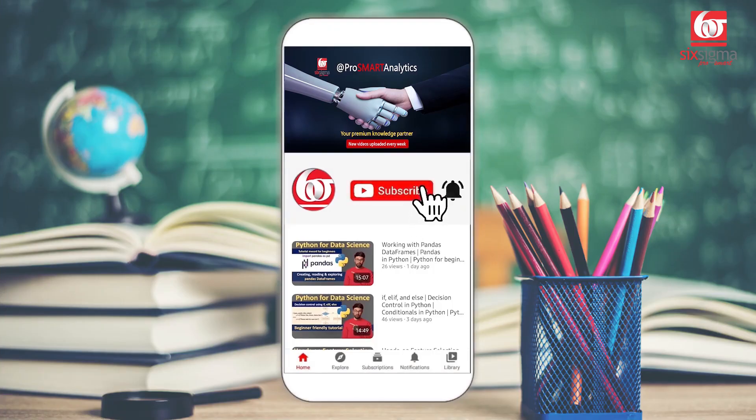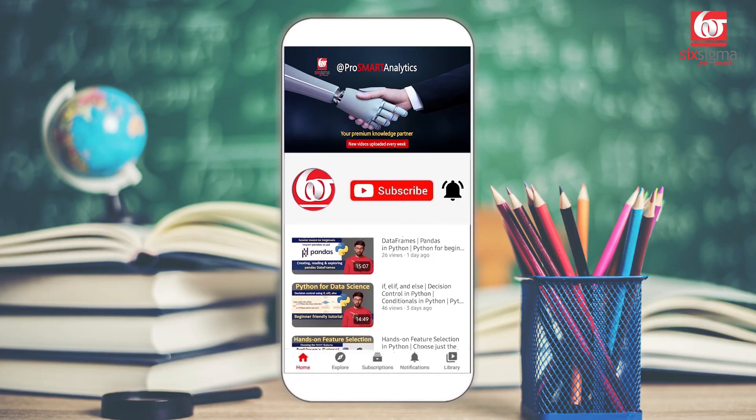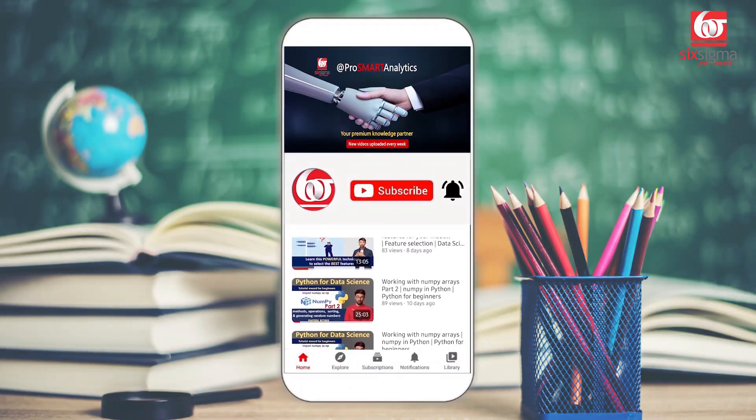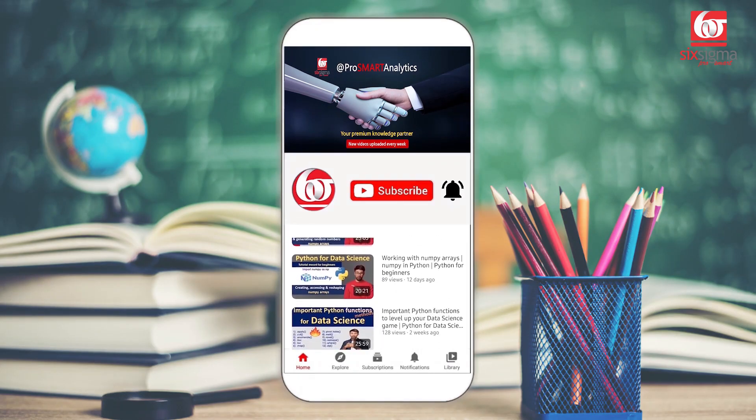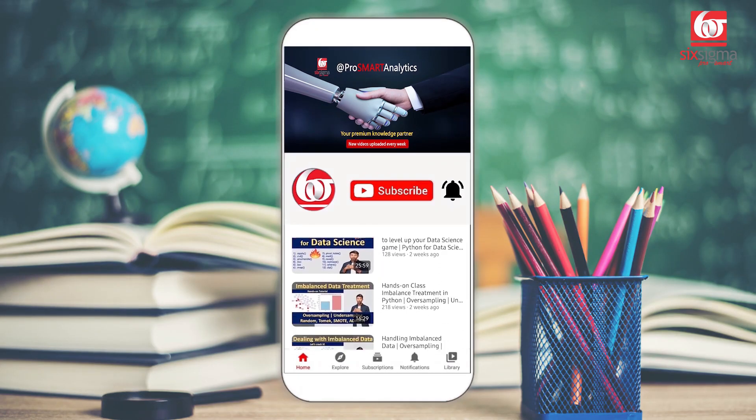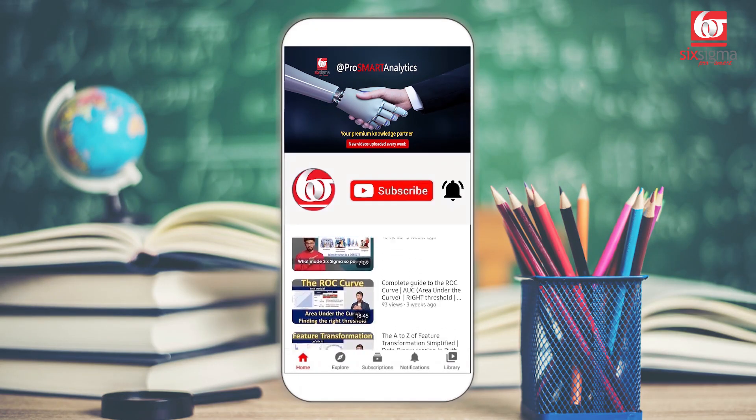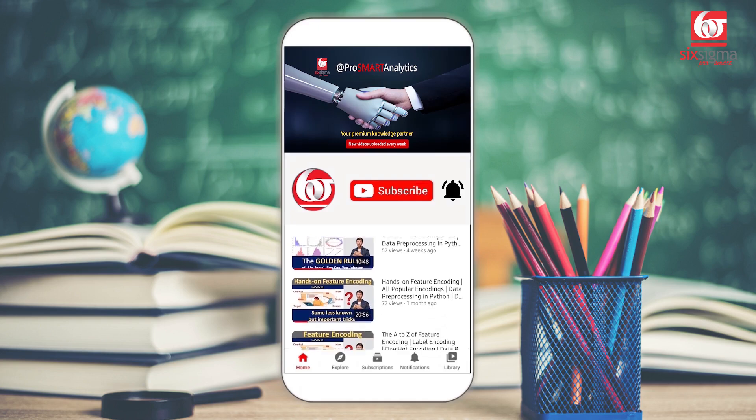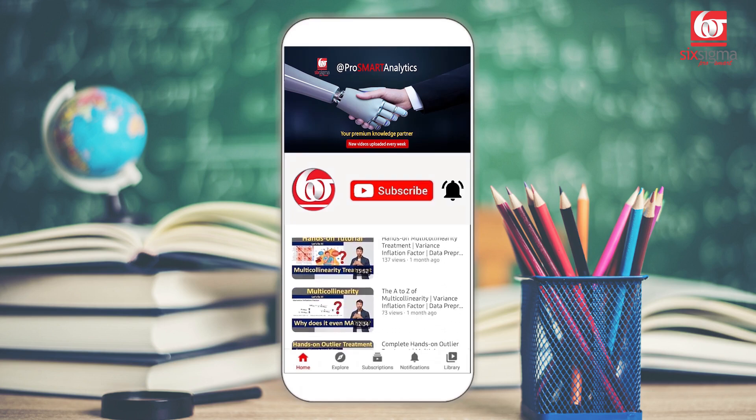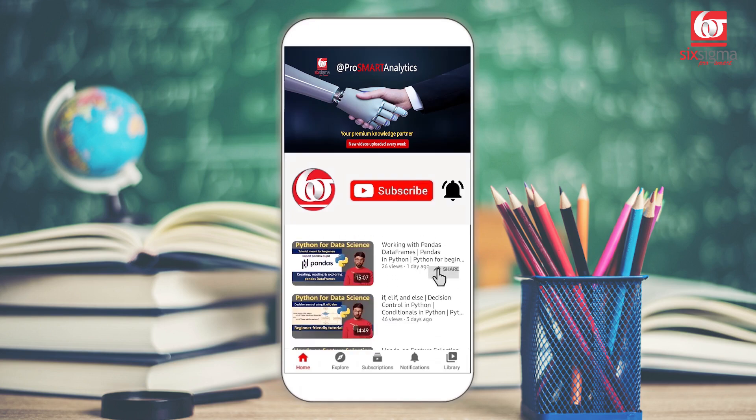If you're new to this channel, you may consider subscribing and hitting the bell icon so that you continue to receive updates. After watching this video, you may want to refer to some of the playlists that we have created for people who are interested in in-depth knowledge. Please share it with all others who might benefit. Let's get started.